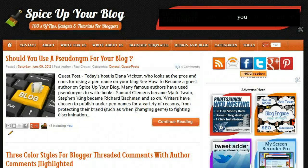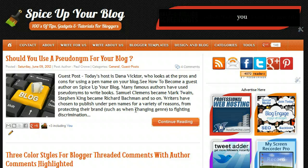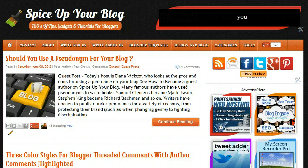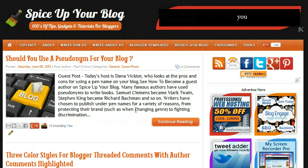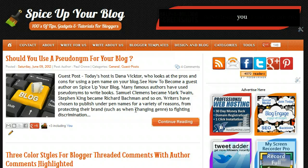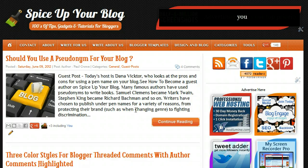Hi, welcome to Spice Up Your Blog. In this quick video, we're going to see how, while using the new Blogger interface, we can invite multiple authors onto our blog. To do this, we can create a community blog — you can invite your friends or family and give them access to write and publish posts onto your blog.